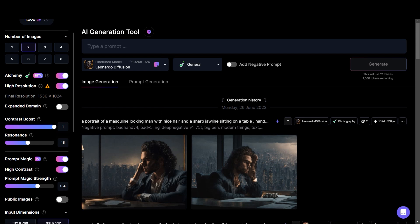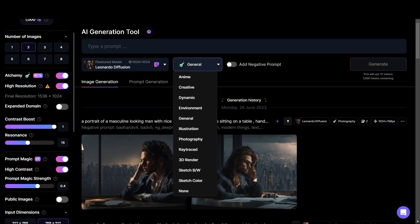Now we will compare images created using Alchemy turned on and Alchemy turned off to see how different they are. When you turn on Alchemy, there are not only these features but also one more new tab to play around with. There is the general mode and many other modes: anime, creative, dynamic, environment, general illustration, photography, 3D render, and sketch color. So whatever style of images you want, they have made it easy using this interface.